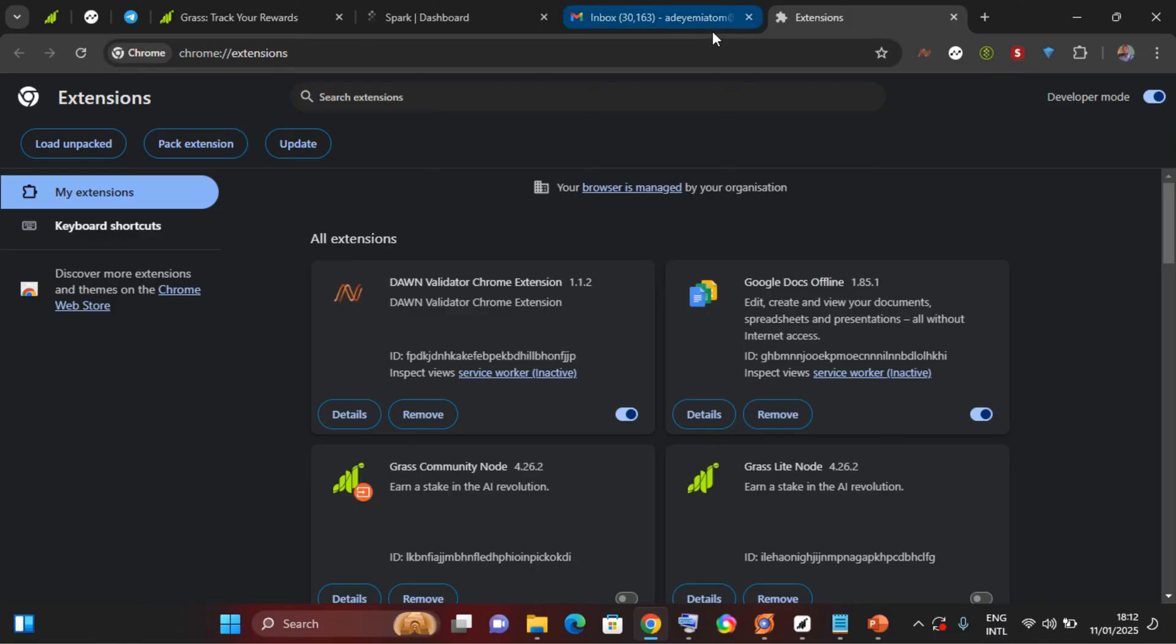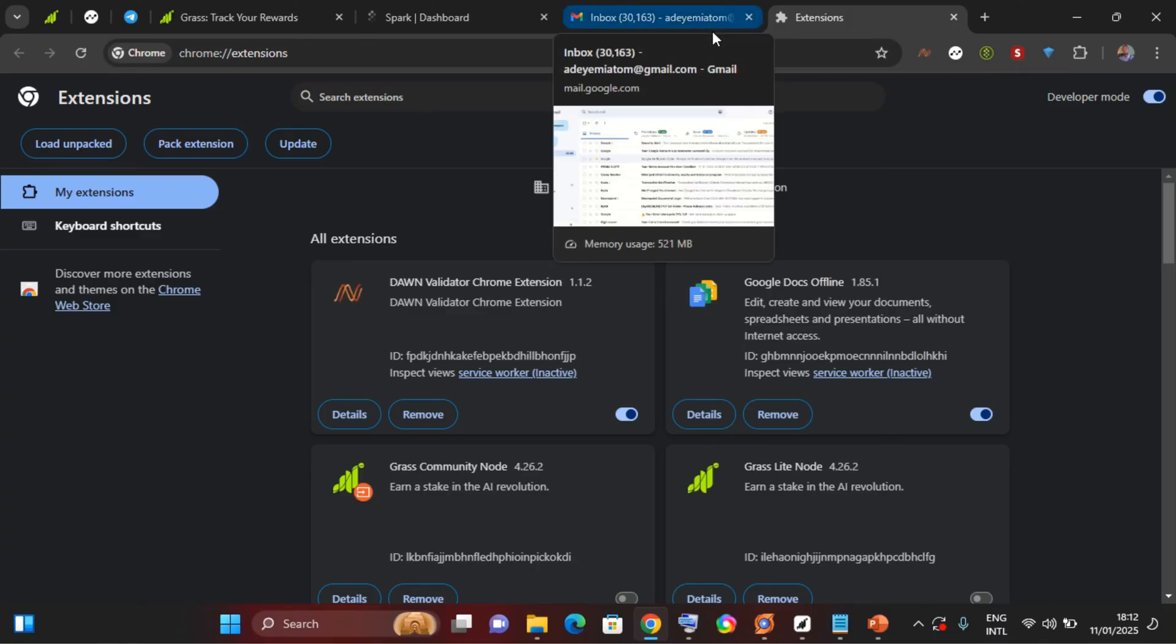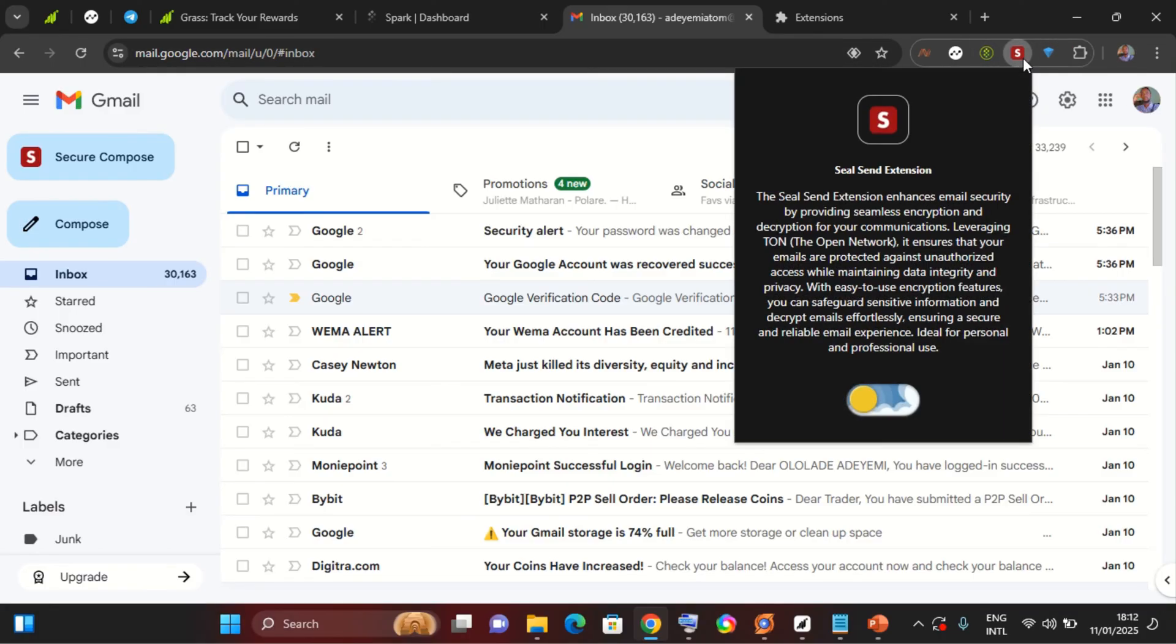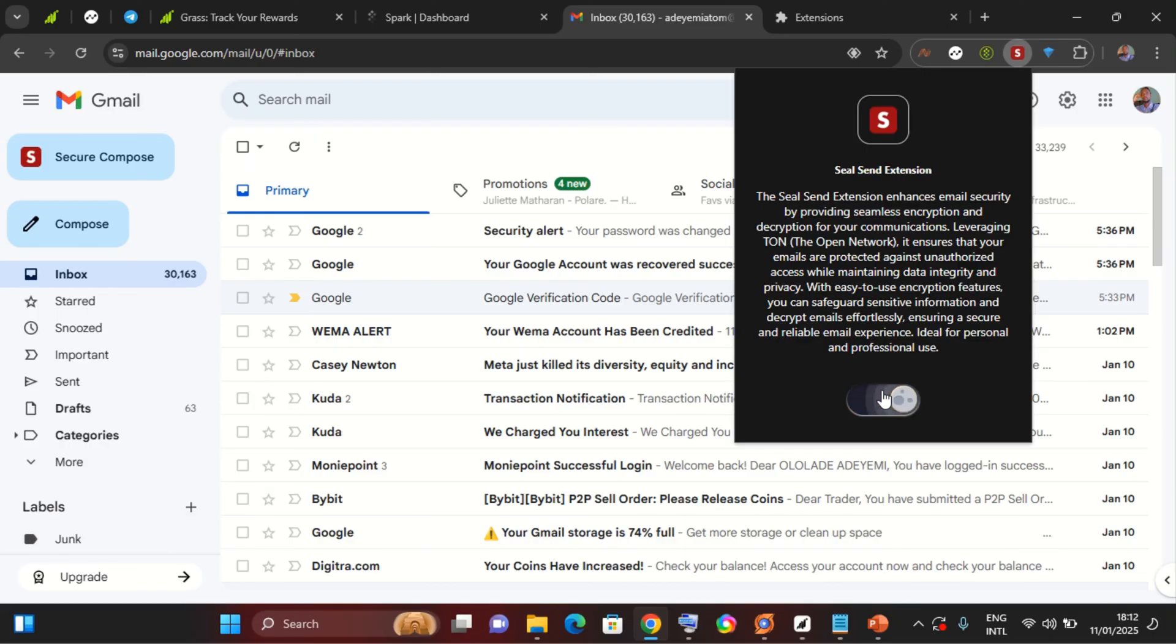So make sure you have your Gmail account logged in on your Google Chrome. If your Gmail account is logged in on your Google Chrome, you can open it. So I'll come to my SeaSend. Once I launch the SeaSend extension, I will turn on this button. So once I turn this on, my SeaSend is enabled.